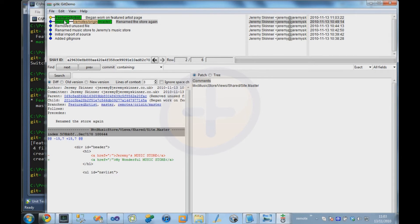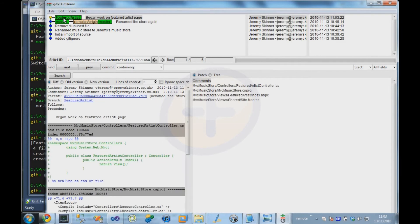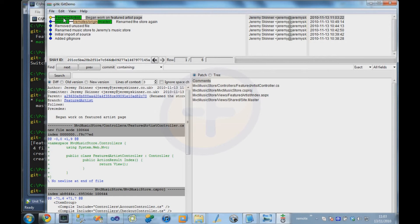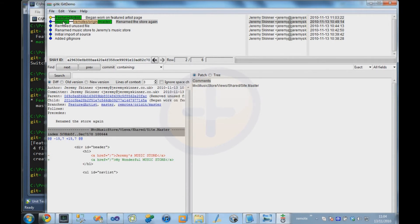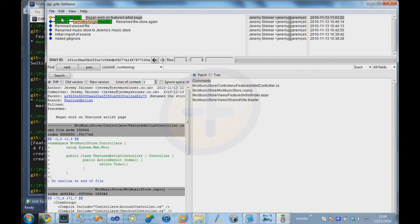So although we've got two branches, there's not really a branch in the sense of a divergence in history. At the moment, the history is still linear, we just have one commit after the other, but our branch pointers point to different branches.